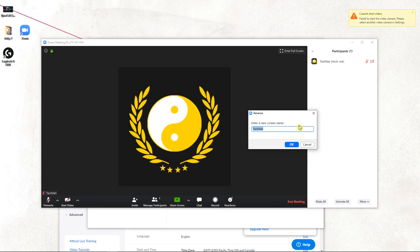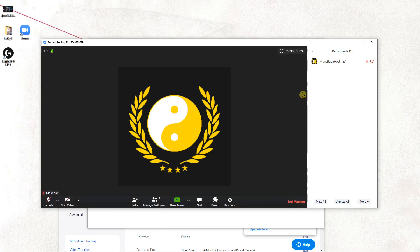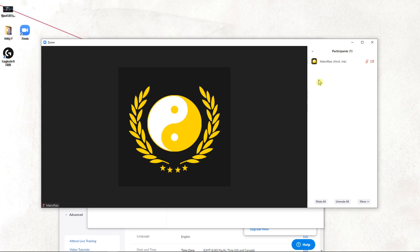Let's just name it... okay, Man of Tau. So this is how we can change the username in an actual meeting. This is the way.